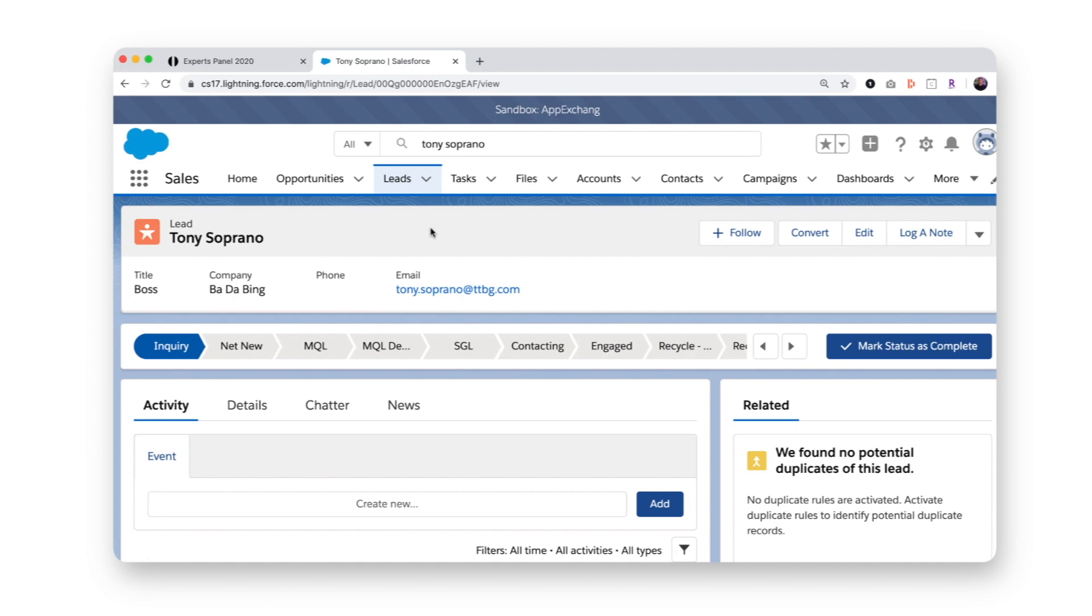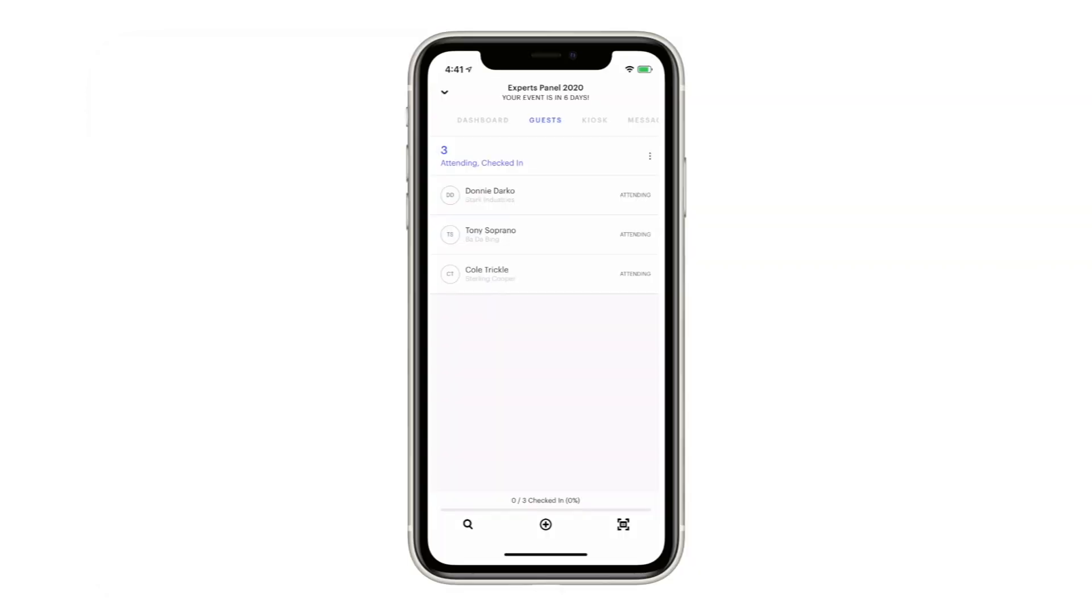Okay, an important bonus step. On the day of the event, I use the Splash host app to check in my guests.